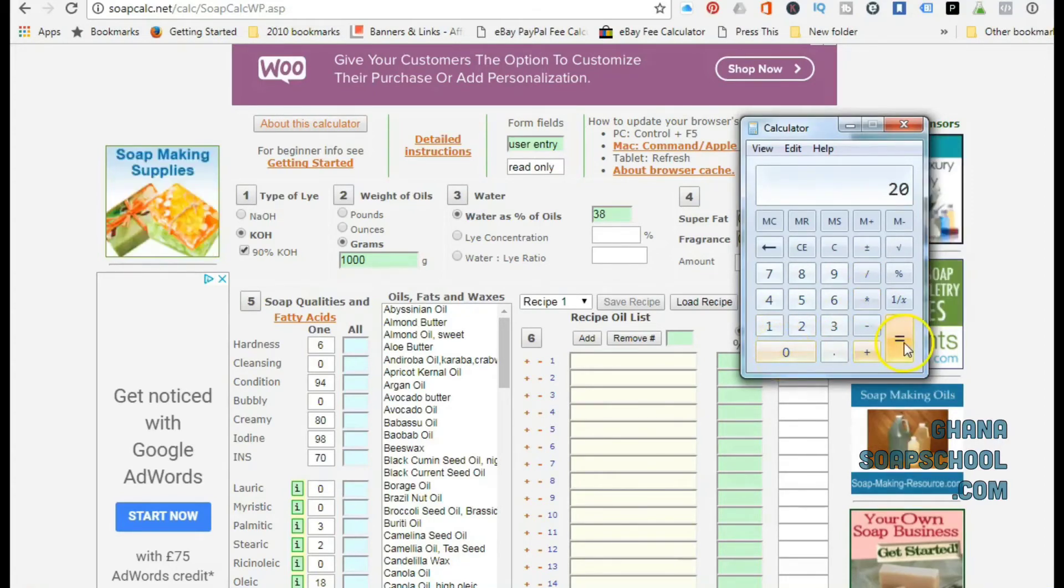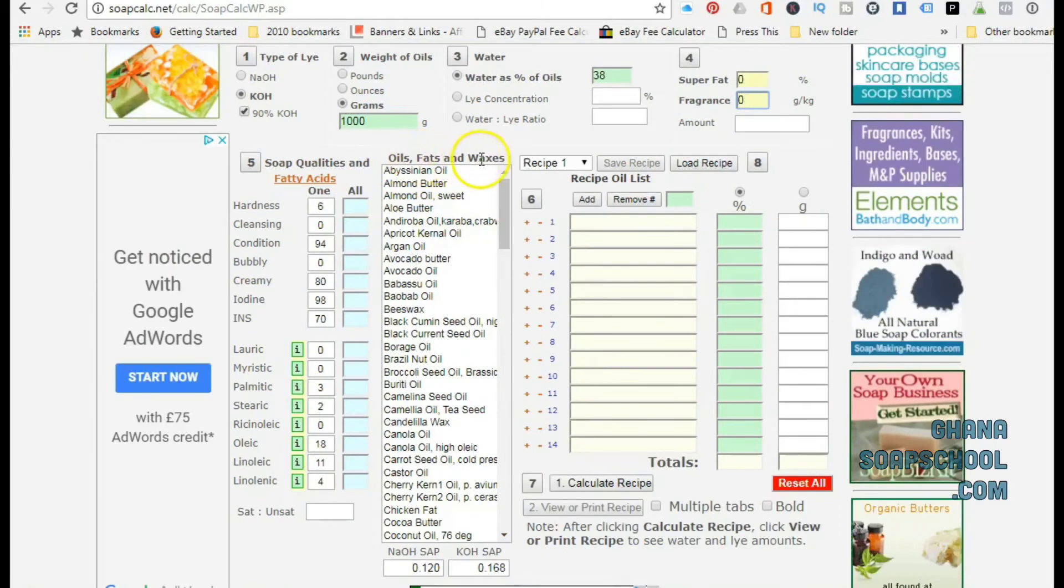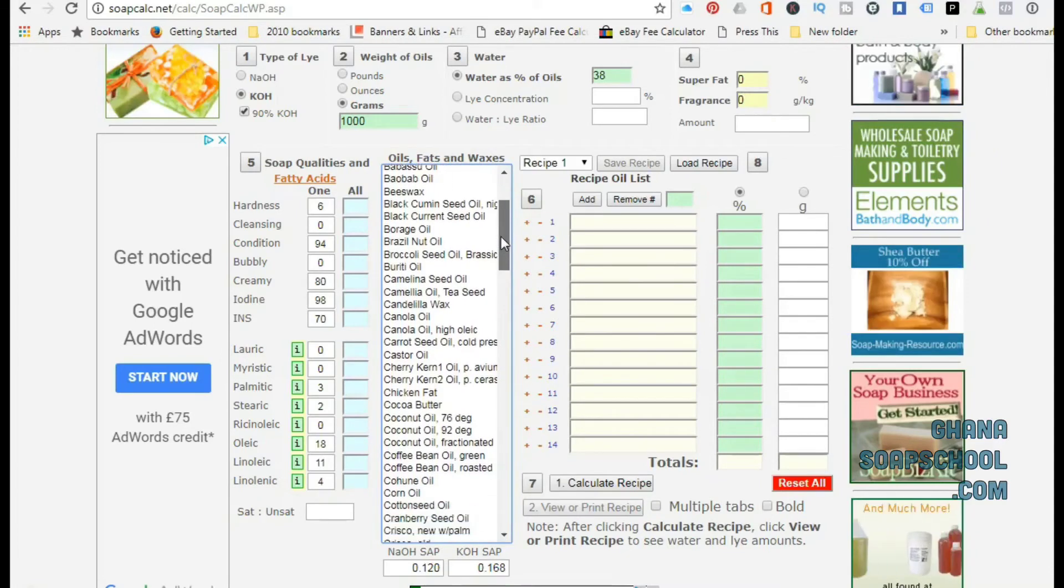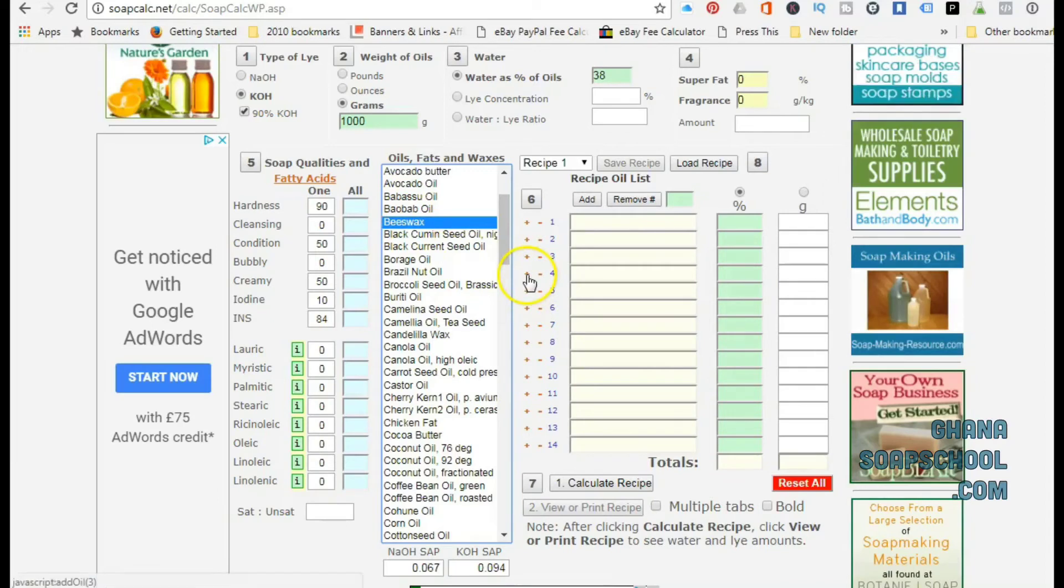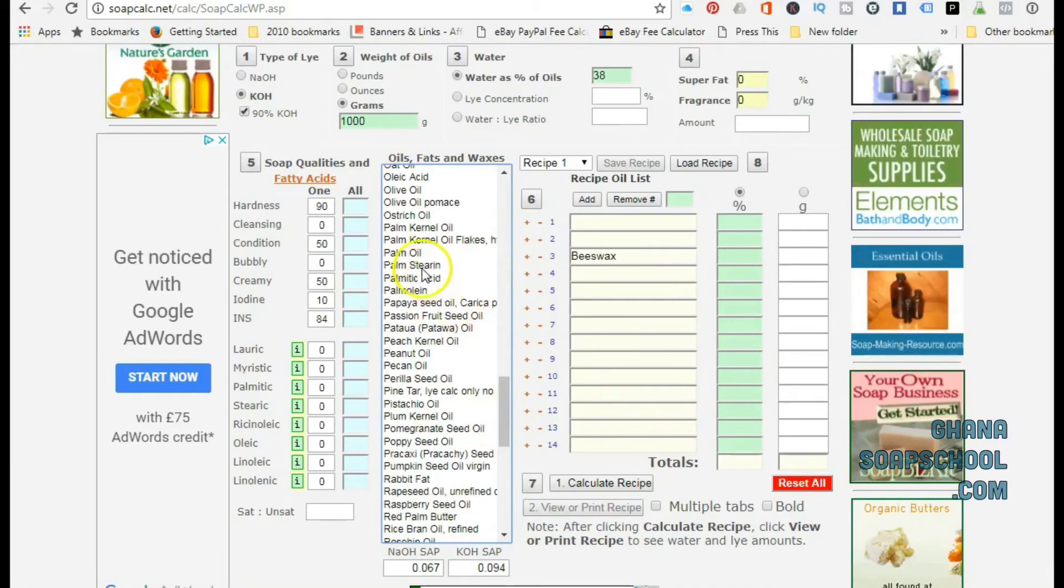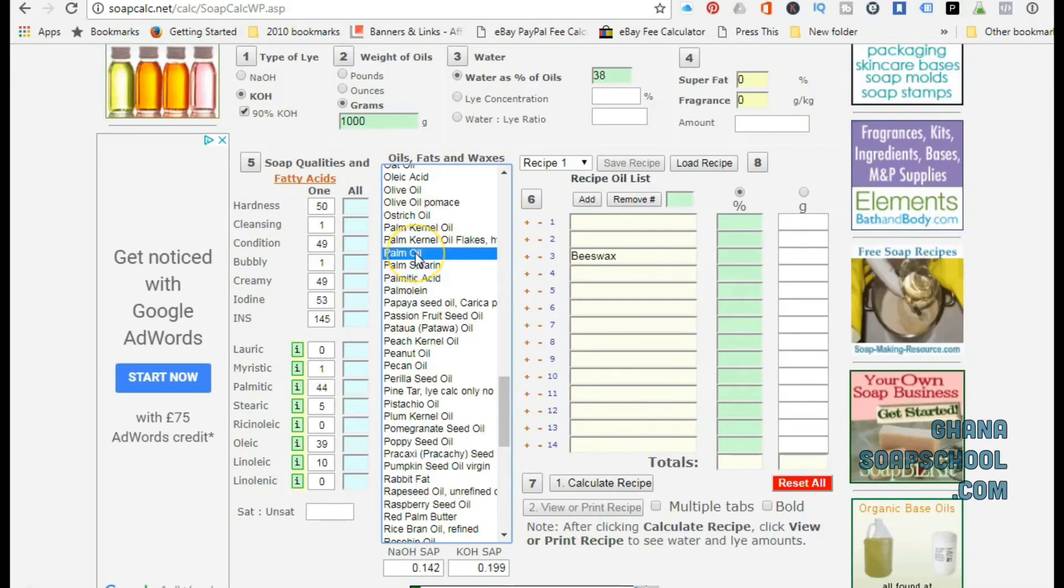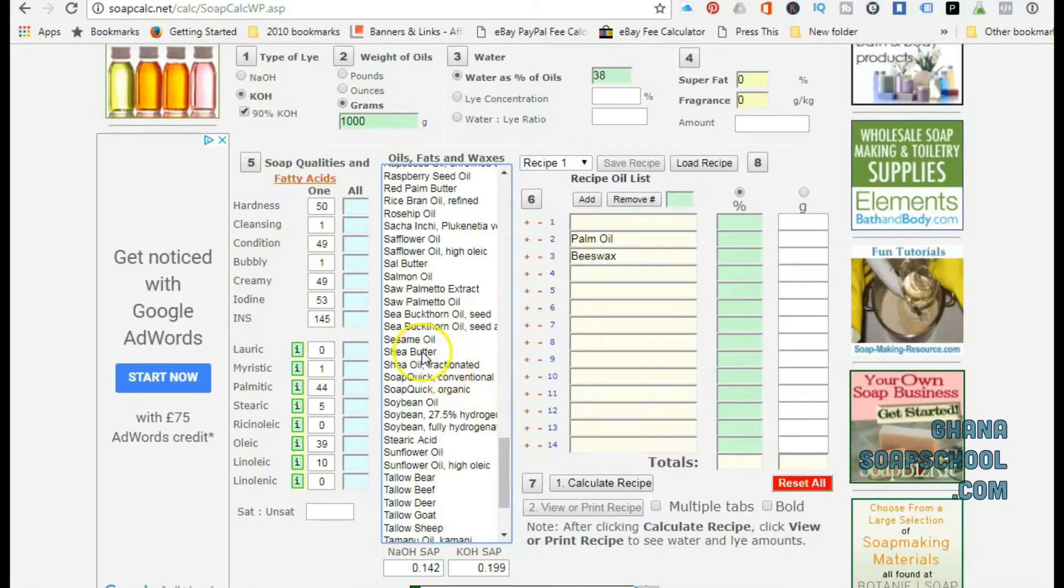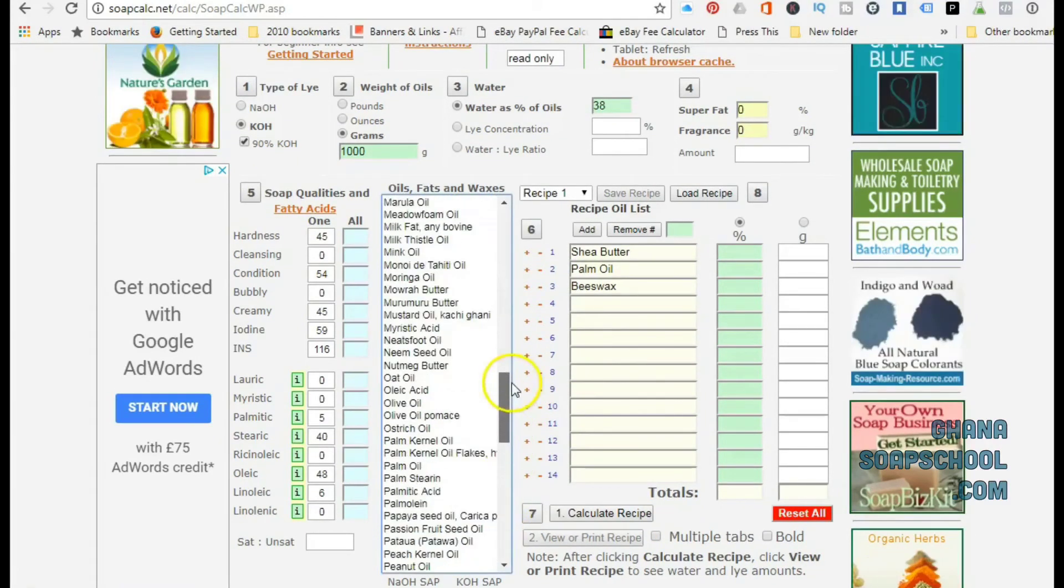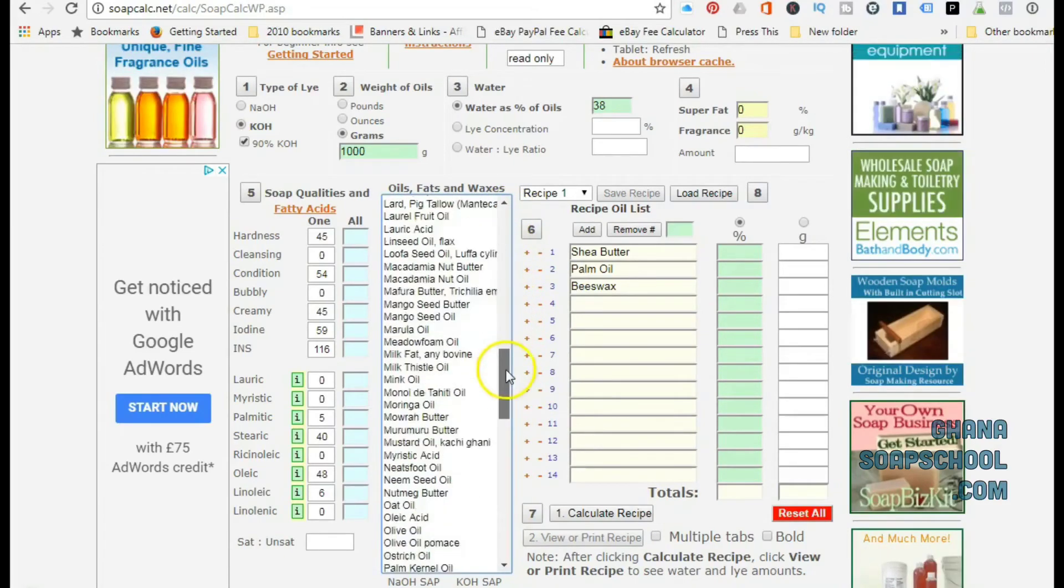Now once you have finished putting the details at the top in portion 1, 2, 3, and 4, you come down where I'm scrolling as you can see on the screen. Here there's a list of different oils that you can use for making soap. This list contains botanical oils and animal fats. You select the oils that you want to use. Once you pick the oil that you want to use, you need to click on the plus sign for it to be populated in the empty space where it says Recipe Oil List. You would add up all the oils that you want to use in the Recipe Oil List portion.